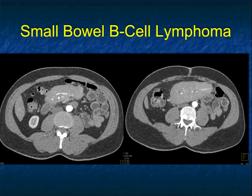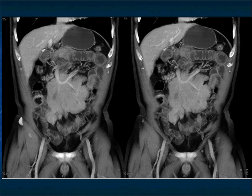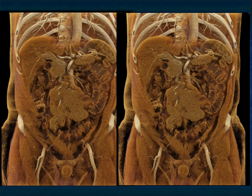Another example: lymphoma can involve the mesenteric vessels — the so-called sandwich sign. Here's a bulky lesion encasing the artery and vein sitting right in the middle. You can see how it infiltrates on the coronal view. Small bowel lymphoma in the mesentery can extend almost like infiltration, getting bulky while often not causing obstruction. That's one feature very helpful in the differential diagnosis. Here it is on volume rendering and cinematic rendering showing the mass encasing the mesenteric vessels — very classic for lymphoma.